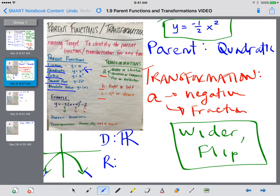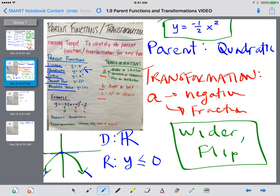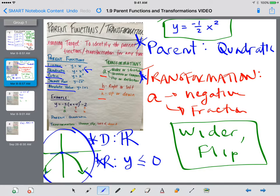The range, however, is a little bit different. Does it go down forever? Yes. Does it go up forever? No. So the range is going to be y less than or equal to where the graph starts — this y value is zero. So four things you're picking out in these problems: the parent function, the transformation, the domain, and the range. Domain and range stem from graphing it, so having a graphing calculator is a good idea.